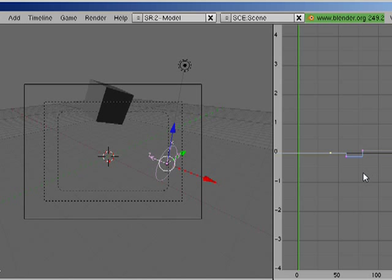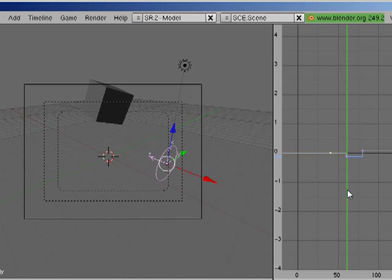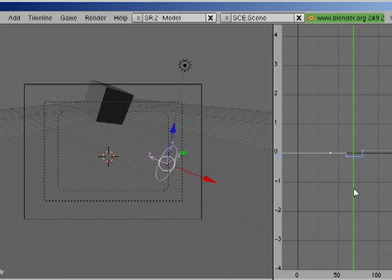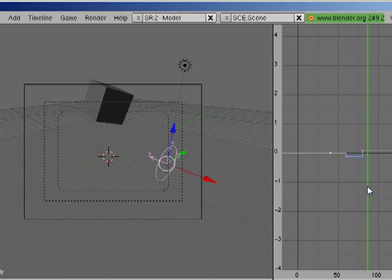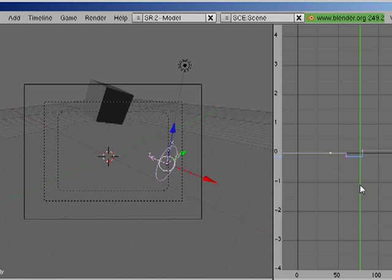So now what we're gonna have is around frame 60-ish, we're gonna have some negative force pull, pulling the cube. And then we're gonna, oh, around frame 80, we're gonna push.